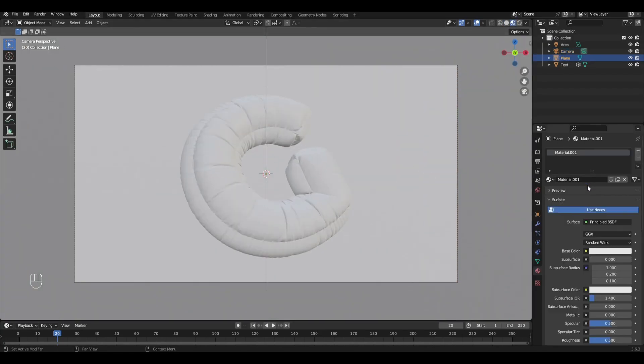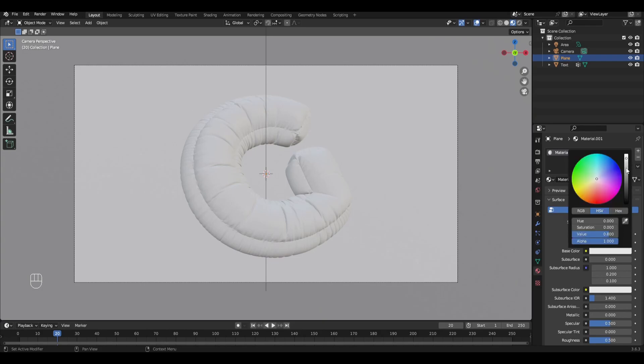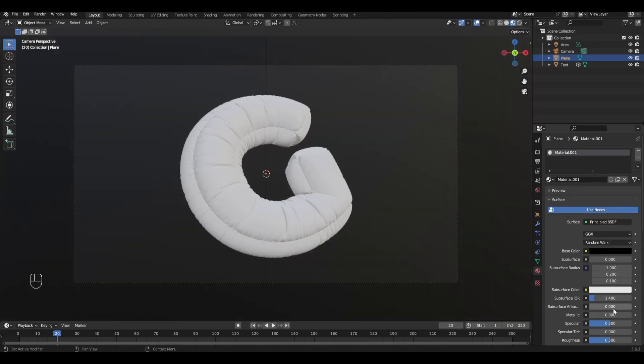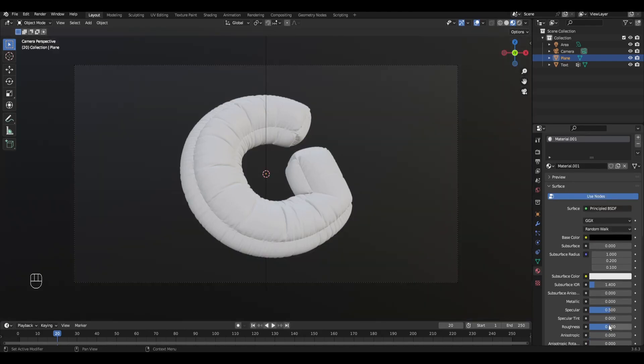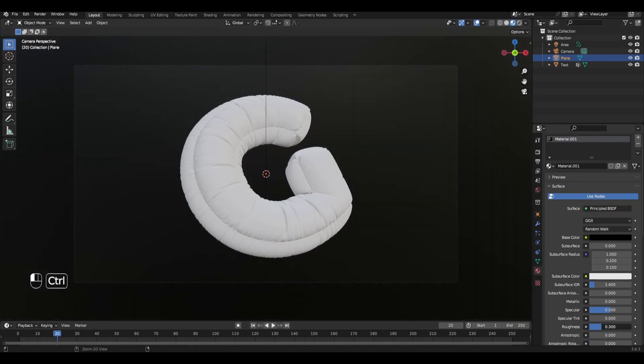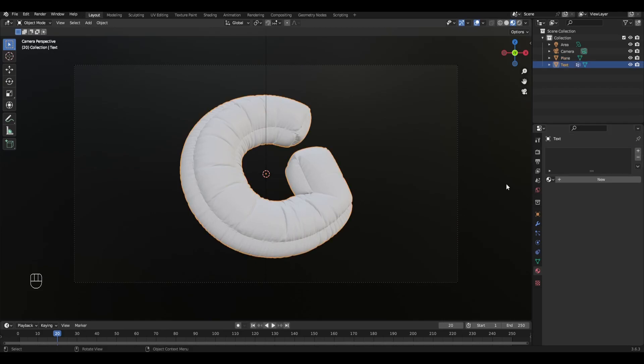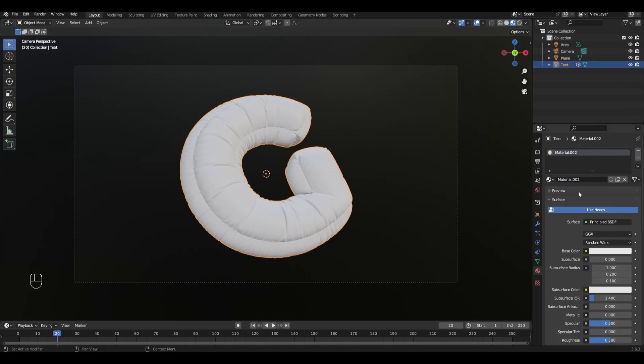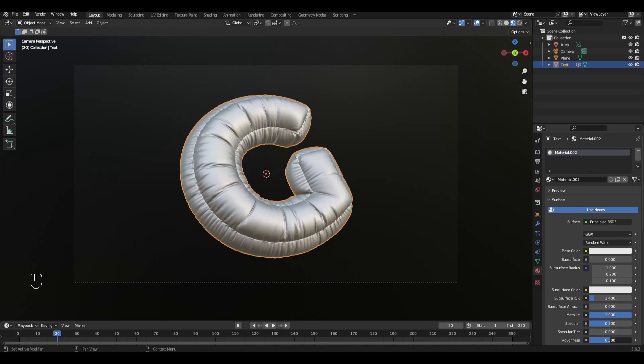Add material to the background, change the color to black, and change the roughness to 0.3. Add material to the text, change Metallic to 1, Roughness to 0.3, and choose any color.